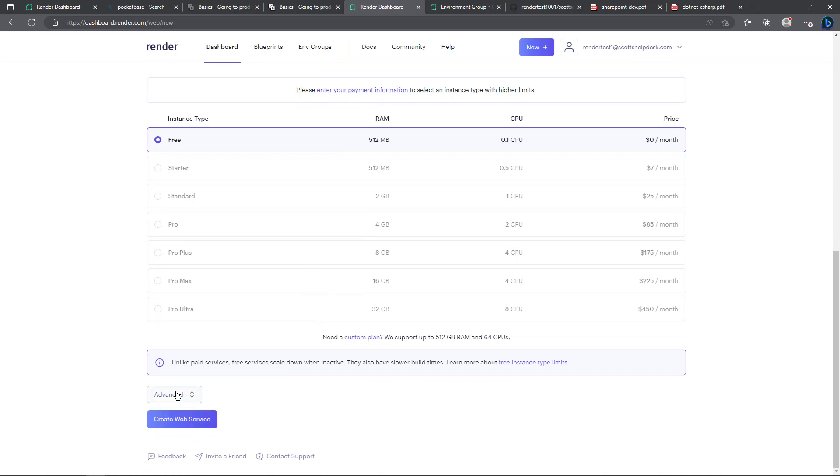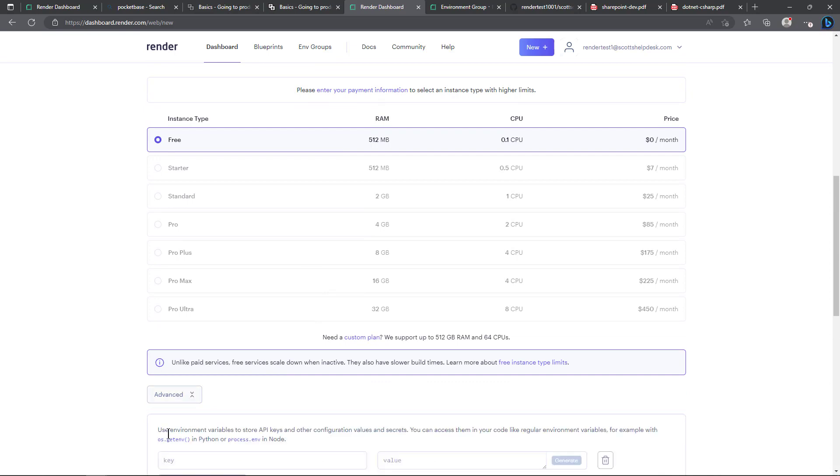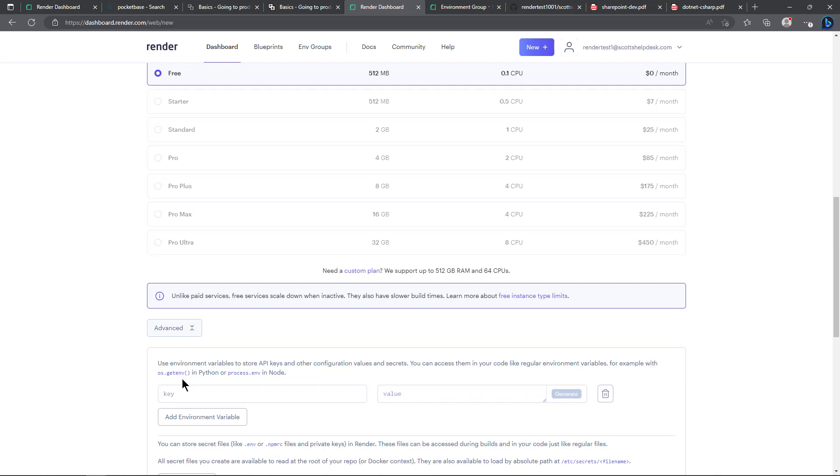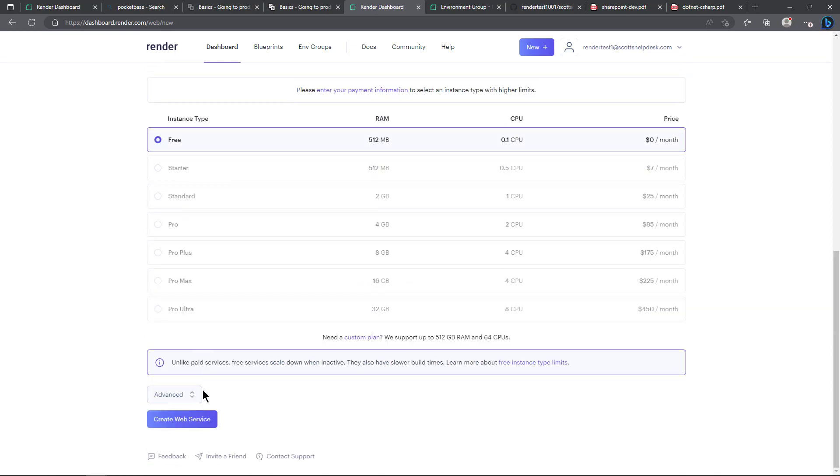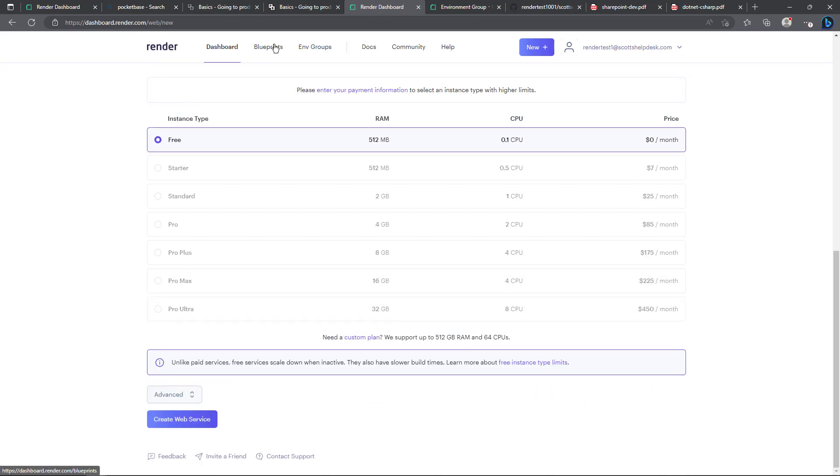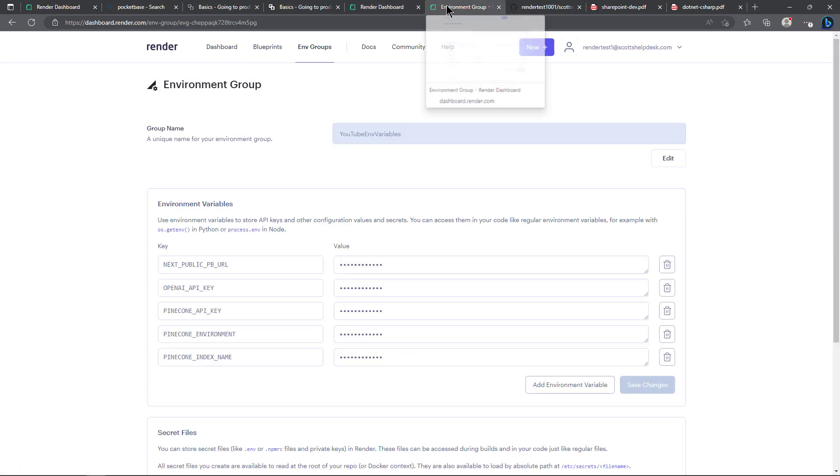Then you can come down here and select advanced and you will need to set up some environment keys but I've already done that. So you can either put them down here and I'll show them in just a second or you can put them in a global file.